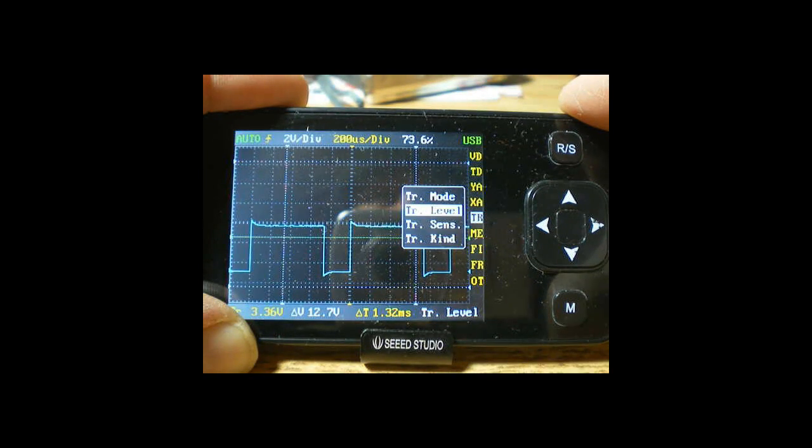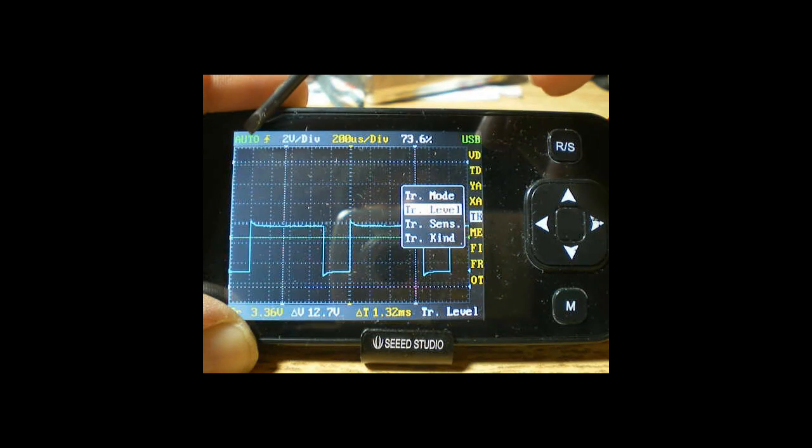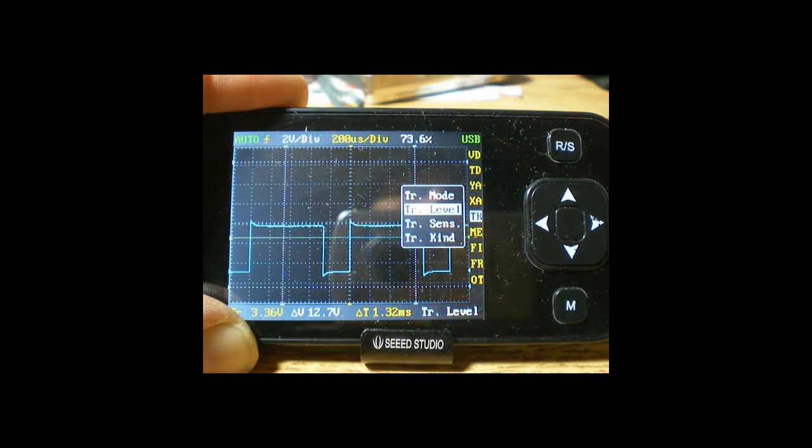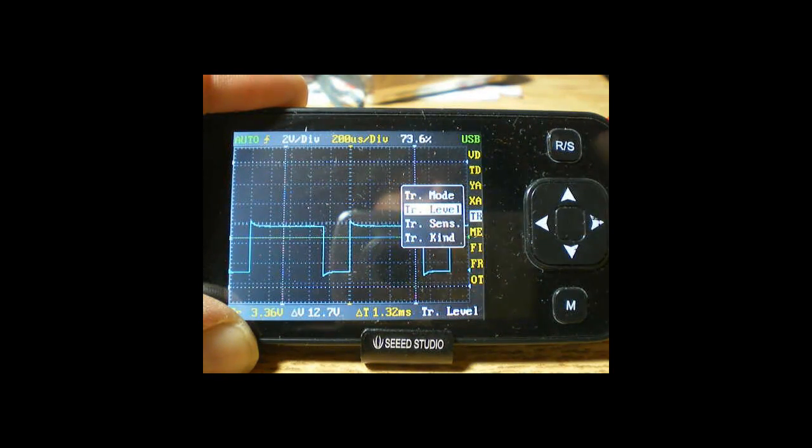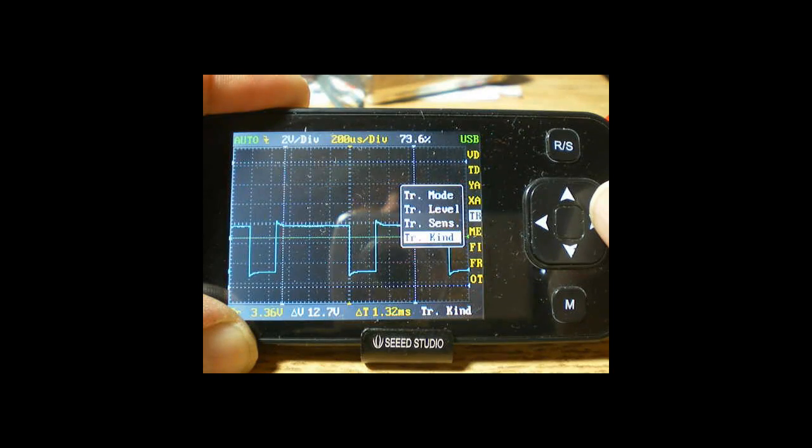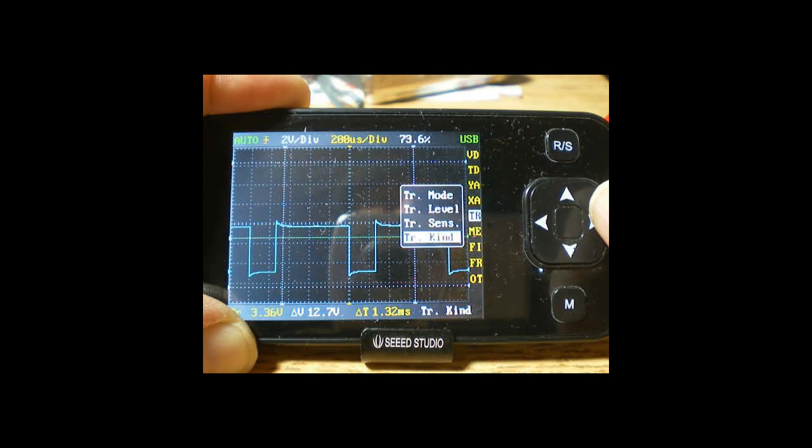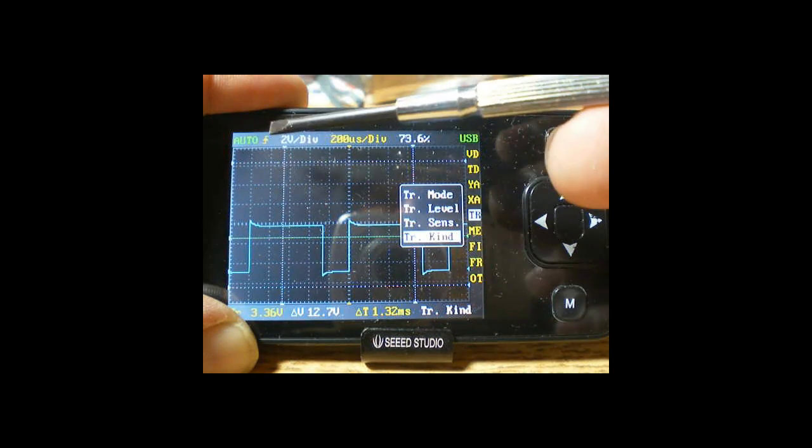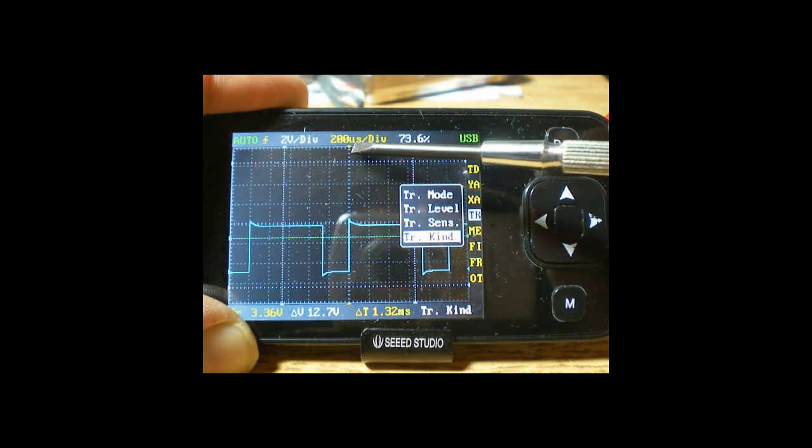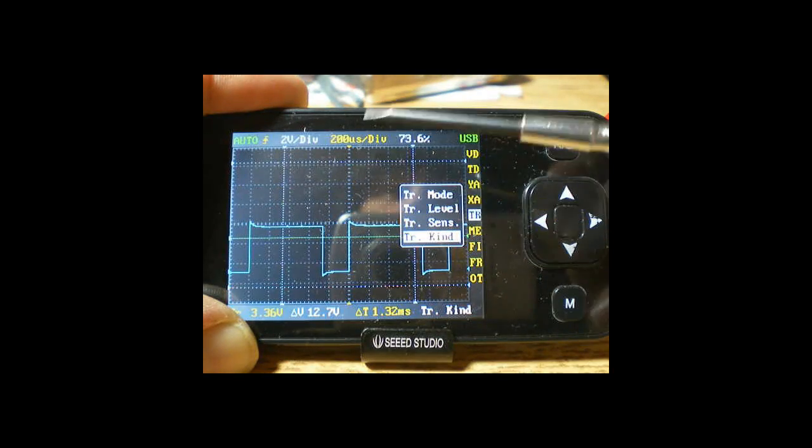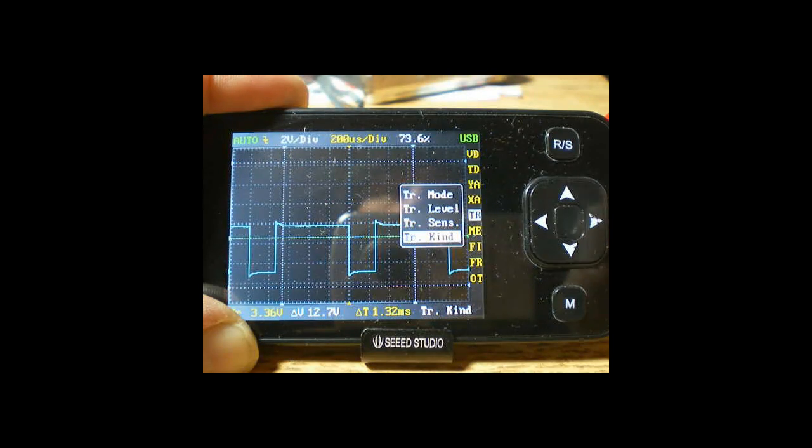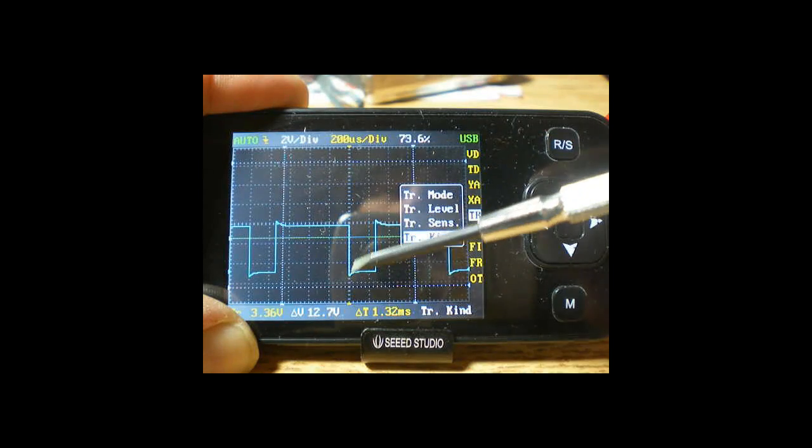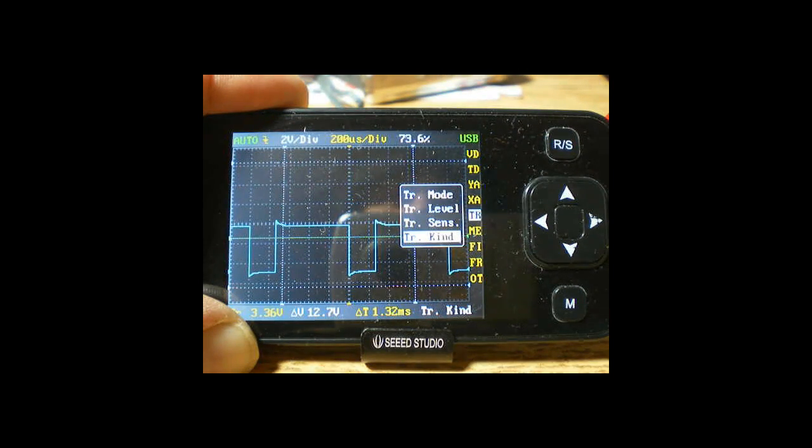We're continuously triggered at this time. So what you notice right now we're in the auto trigger mode. And notice this transition arrow, it's on positive transitions. So if you want to change that, that's the trigger kind down here. So we scroll down with the down arrow, trigger kind, and then right arrow changes it to positive and negative transitions. So we'll leave it on positive transitions.